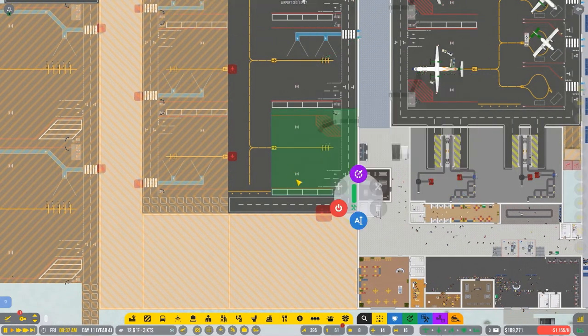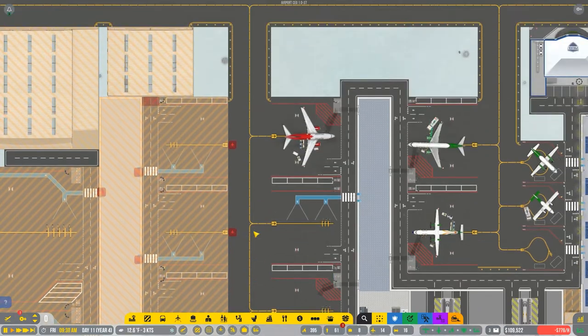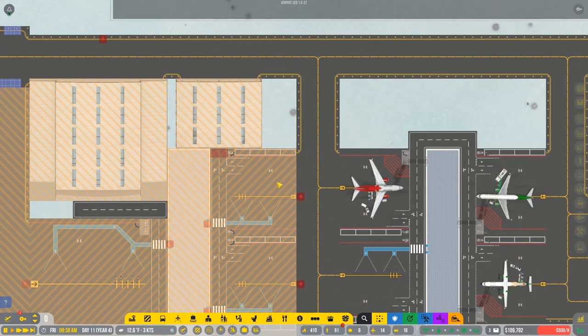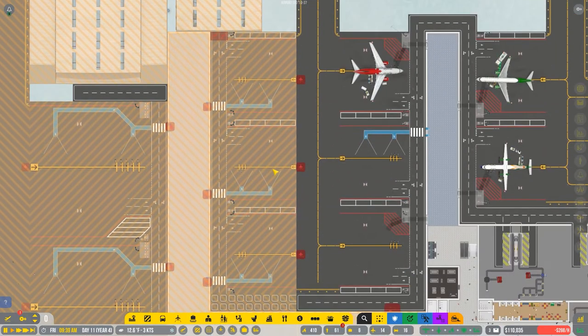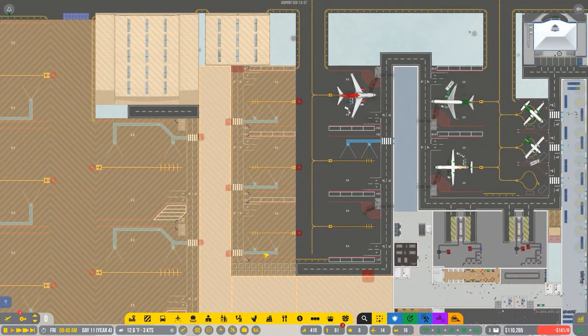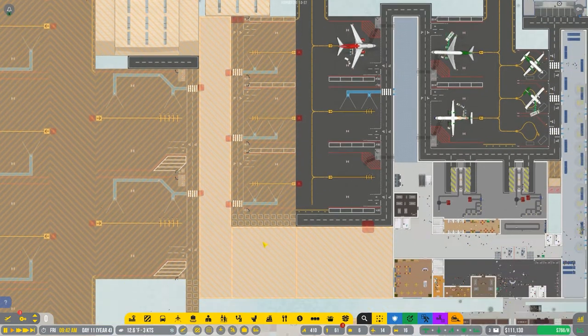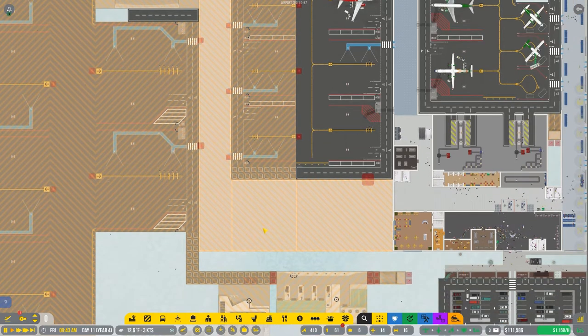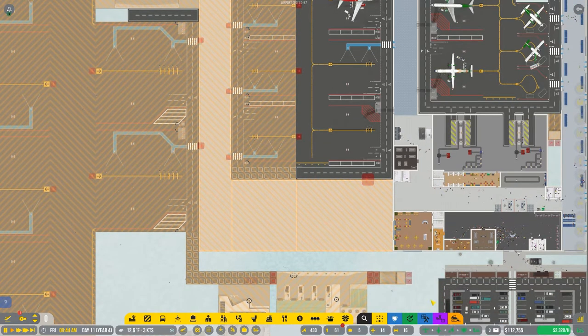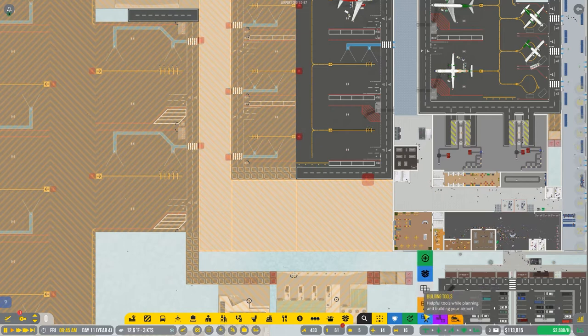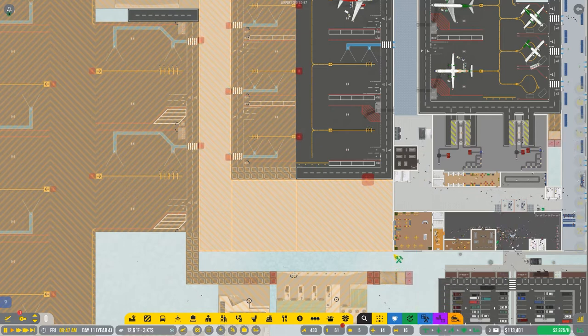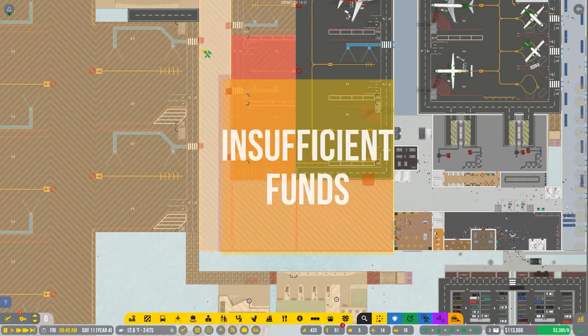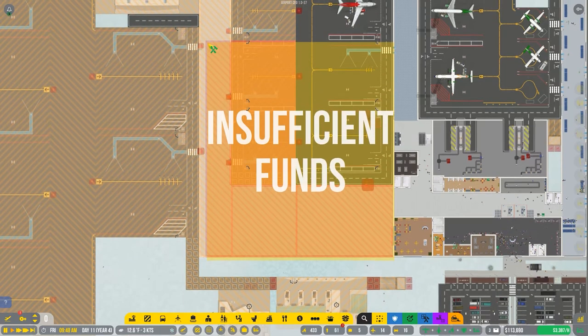I have to build all this at once and that's going to be very, very expensive. Whew. Boy. I wonder how much that's going to cost me. Insufficient funds. Yeah, no kidding.